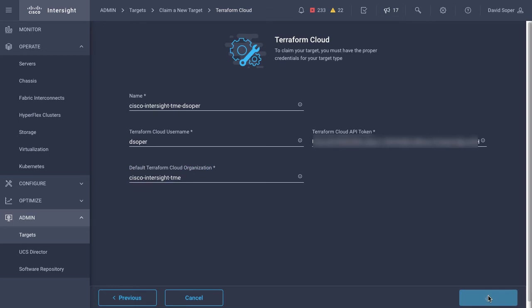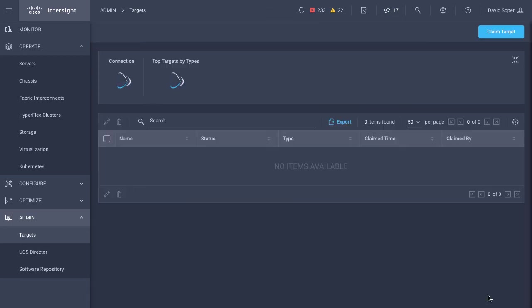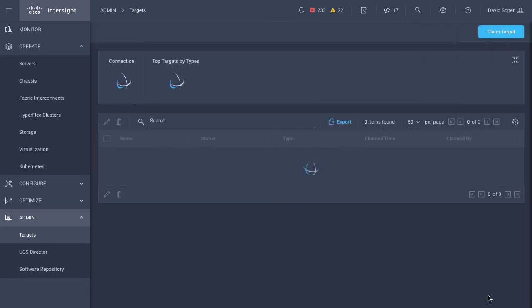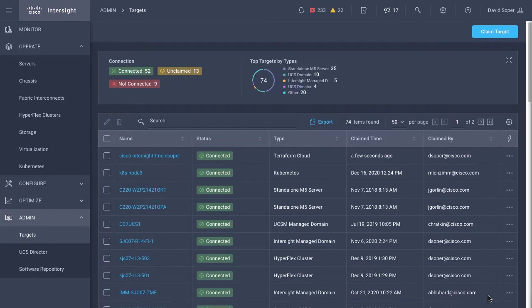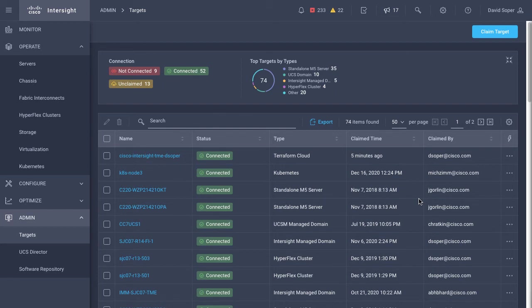I can initiate a claim at this point and Intersight will bring that Terraform Cloud API endpoint into the view of Intersight. And now I can really manage everything from Intersight. My Terraform Cloud endpoint is claimed.